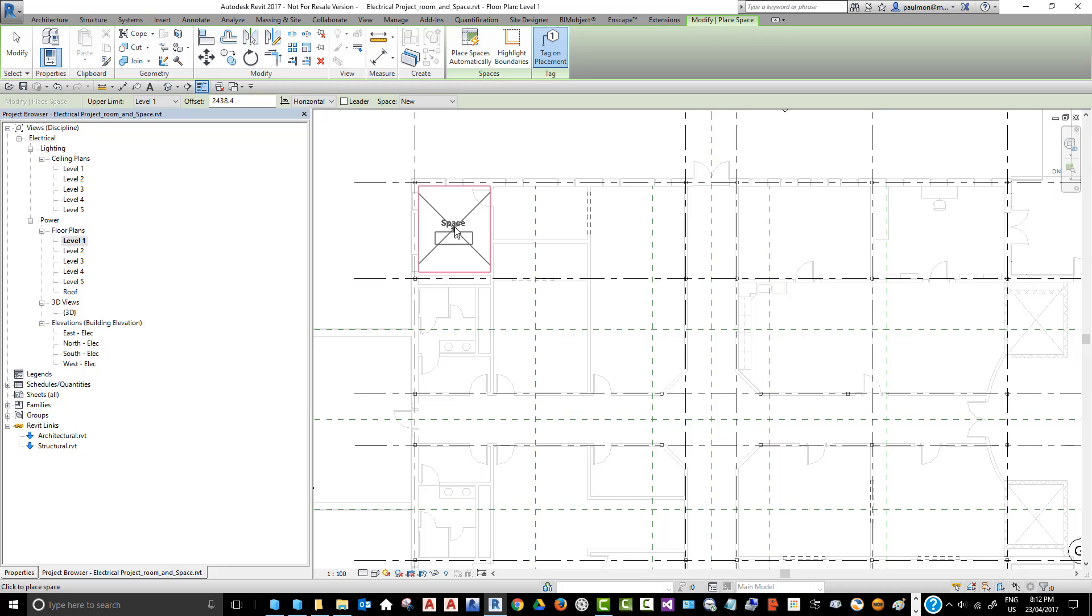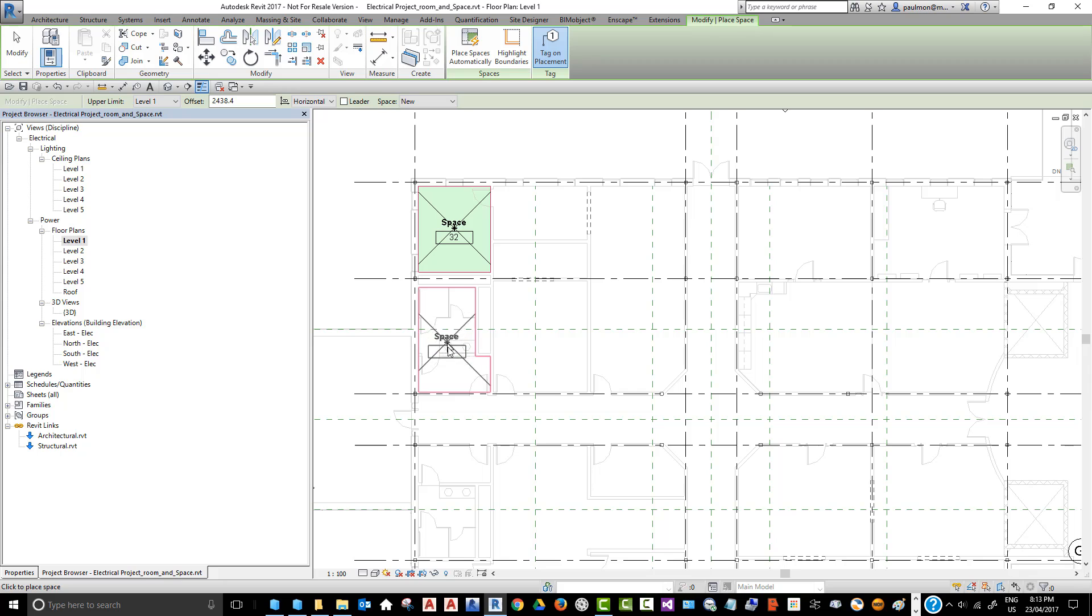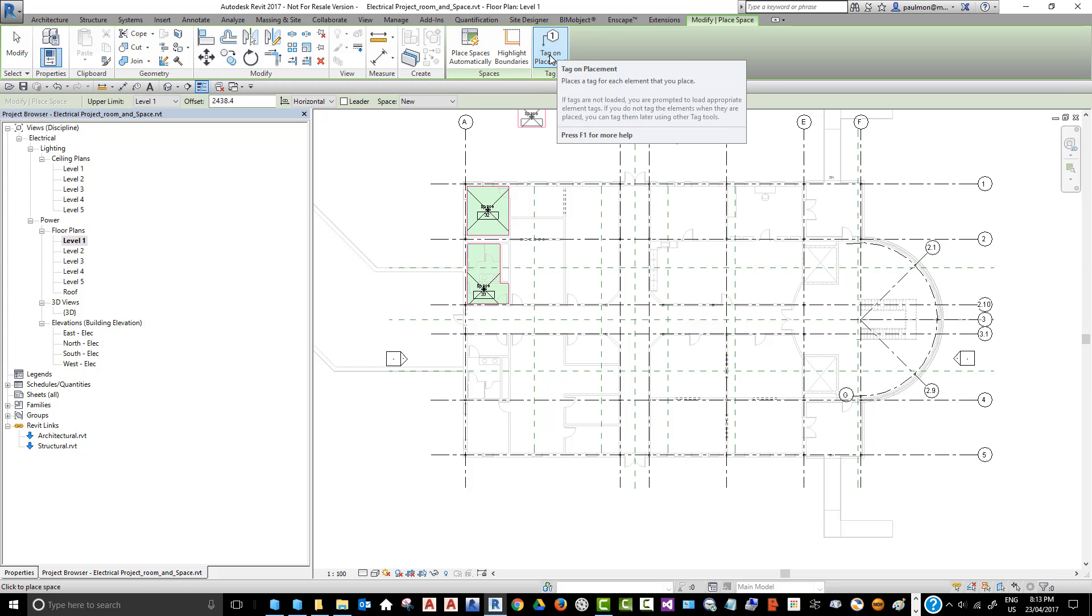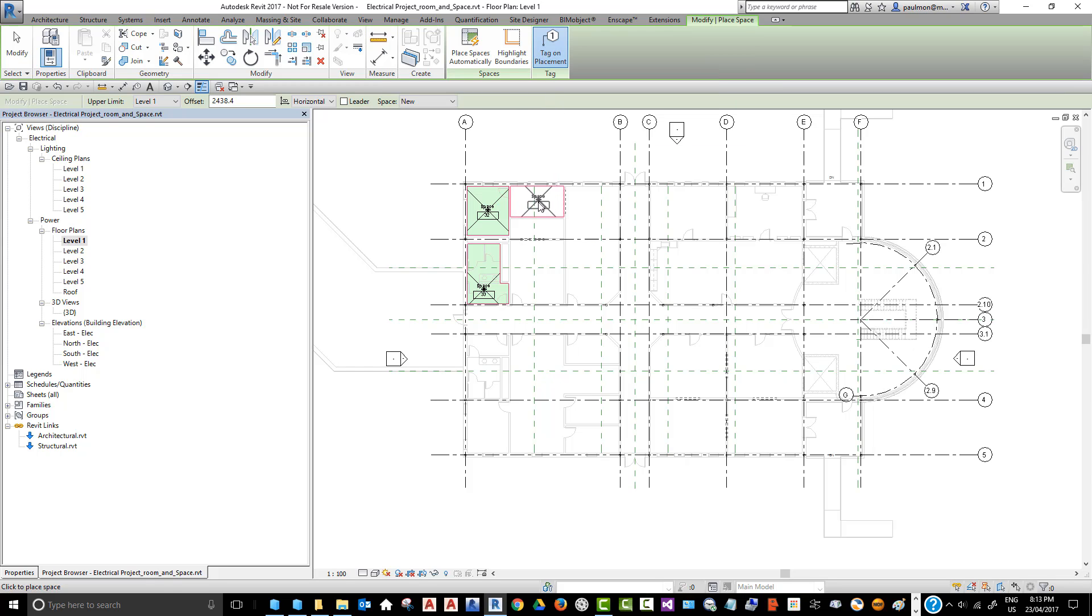We're going to click on each room and create a space inside each room. As long as your tag on placement is on, each time you place a space the tag will be automatically created for that space. We're just going to create all these spaces inside the rooms.